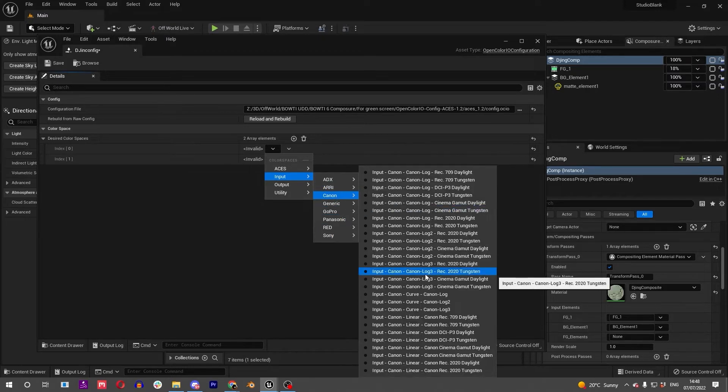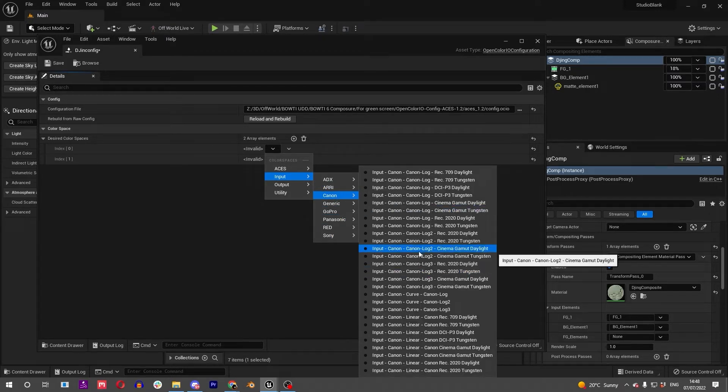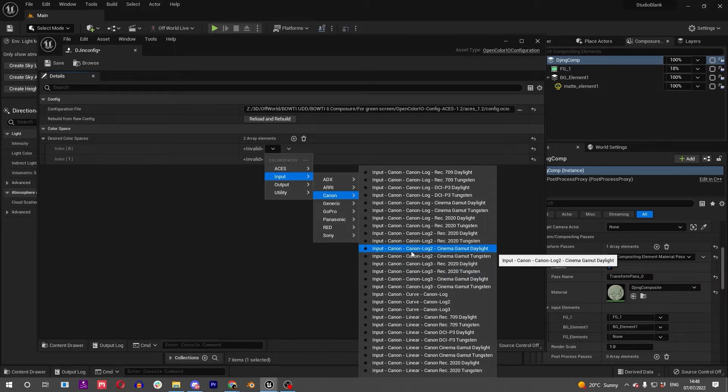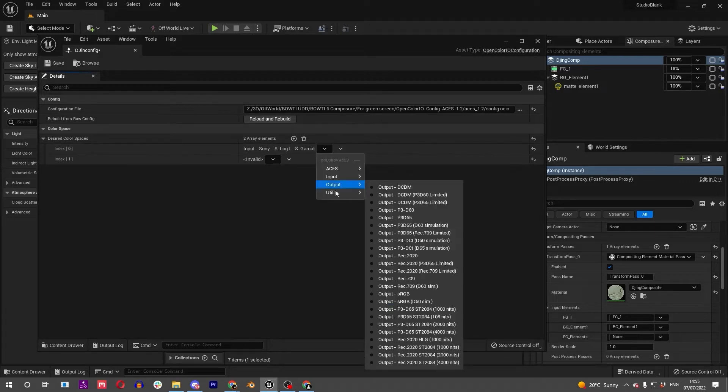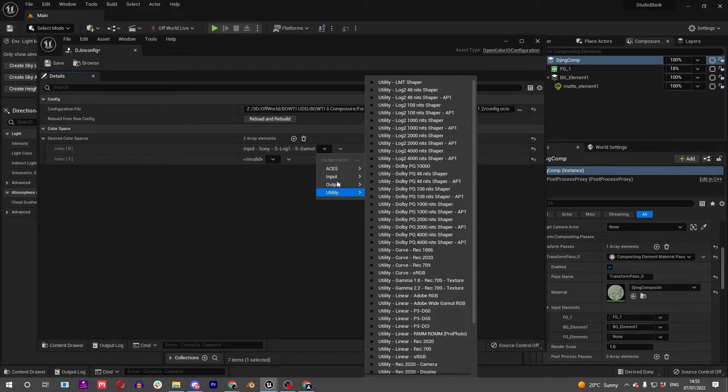What this is doing is processing the colors from the Canon and turning it into Unreal's linear color space or sRGB, so it will preview correctly on your computer. We've got some cameras in here.